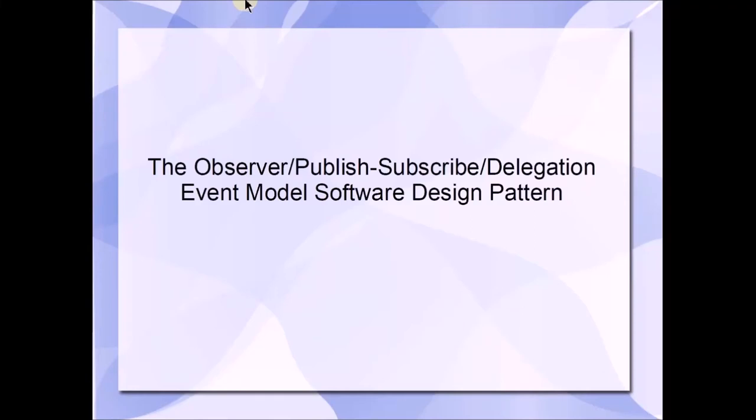Hi there. In this video, I'm going to introduce you to the Observer Software Design Pattern, also known as the Publish-Subscribe or Delegation Event Model Software Design Pattern.